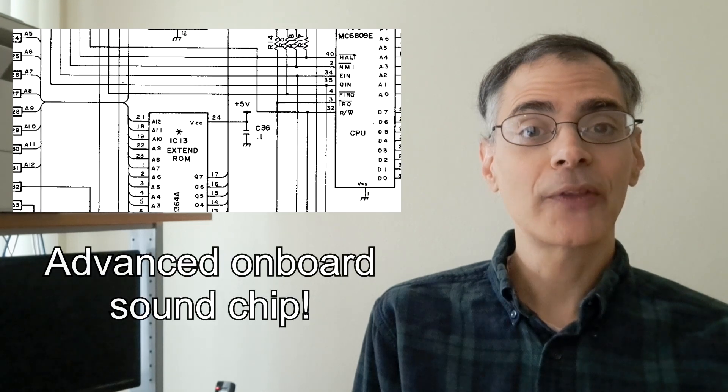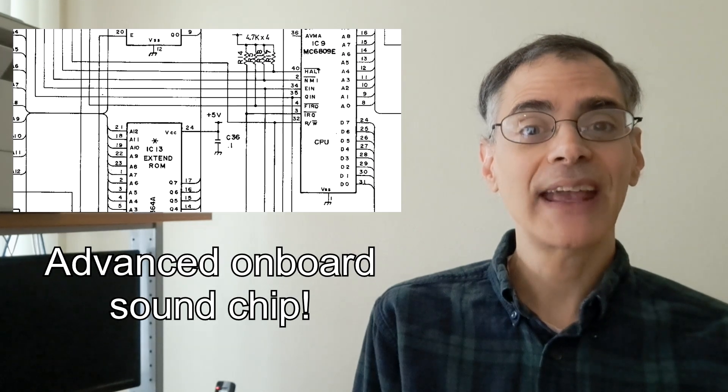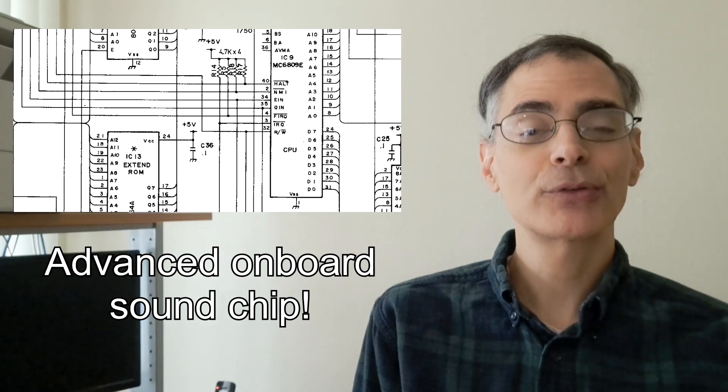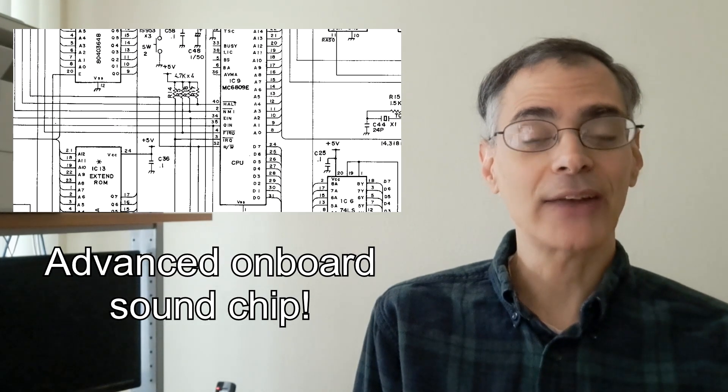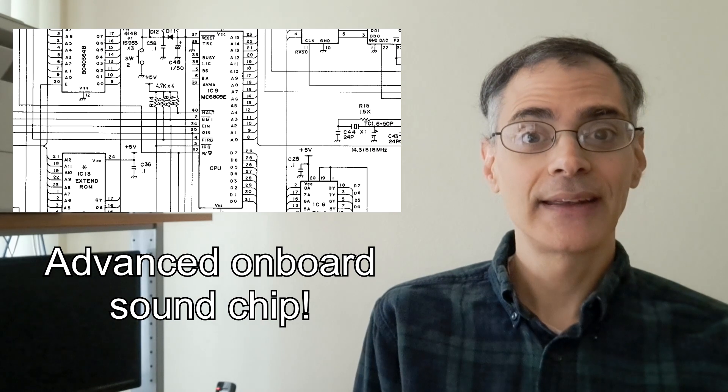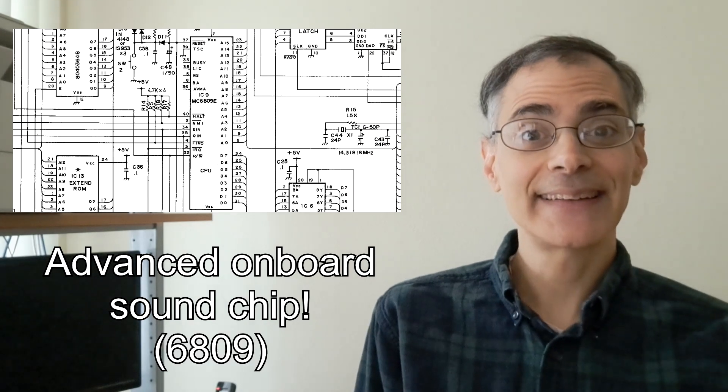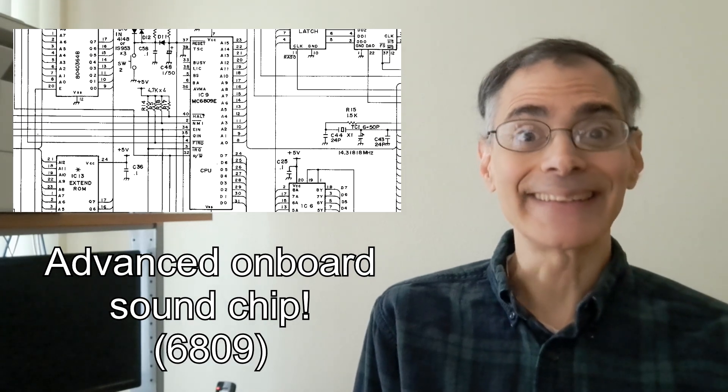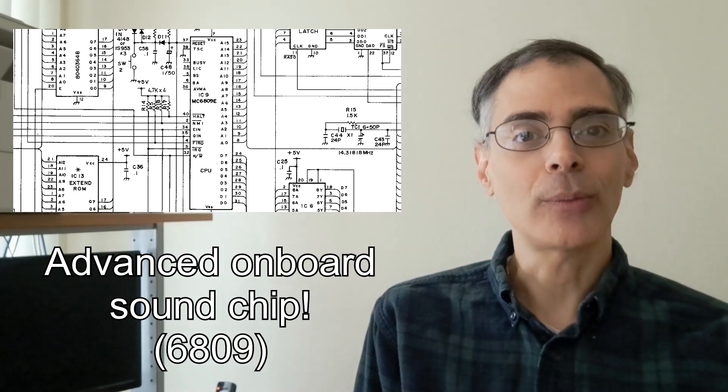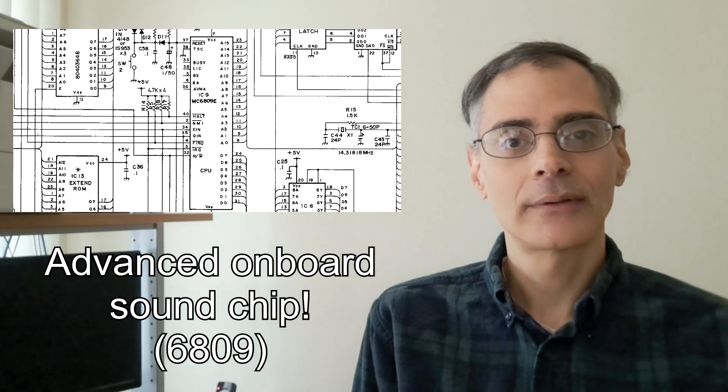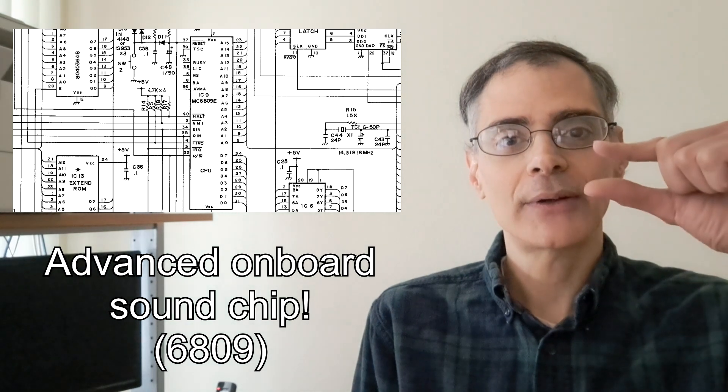As you will learn, the onboard sound chip on the Coco is one of the most advanced ever created even by today's standards. It's the 6809. A little hardware humor. Very little.